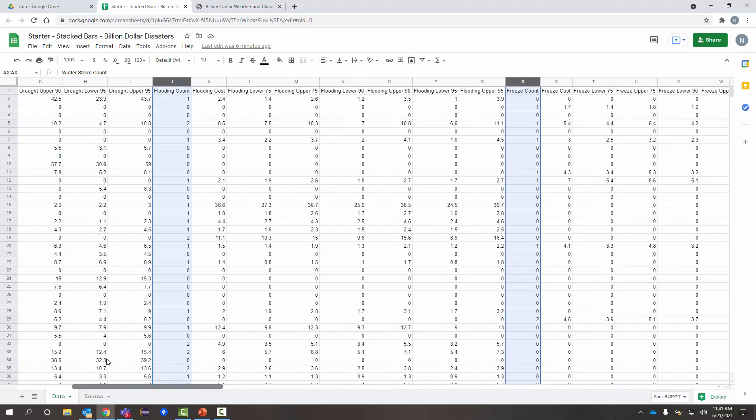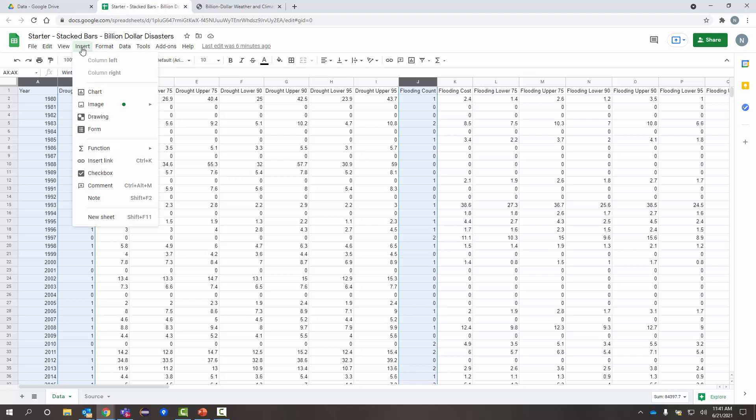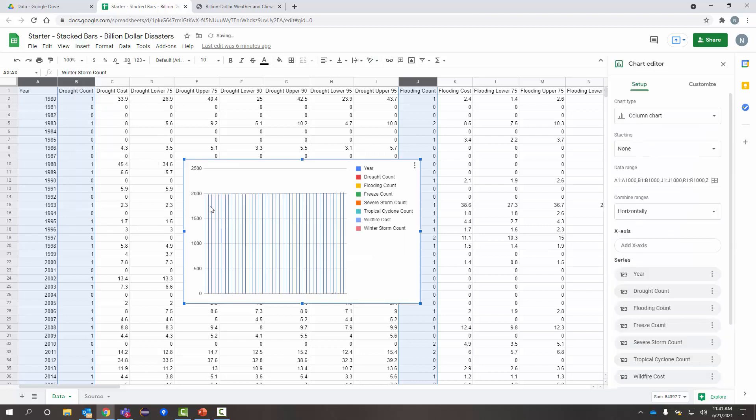The count of disaster per year that was over a billion dollars. So, I've got all those selected. Now, I'm ready to start building my stacked bar chart. So, I'm going to go in and insert and pick chart. And I've got a chart. It's not at all what I want. It looks kind of weird.